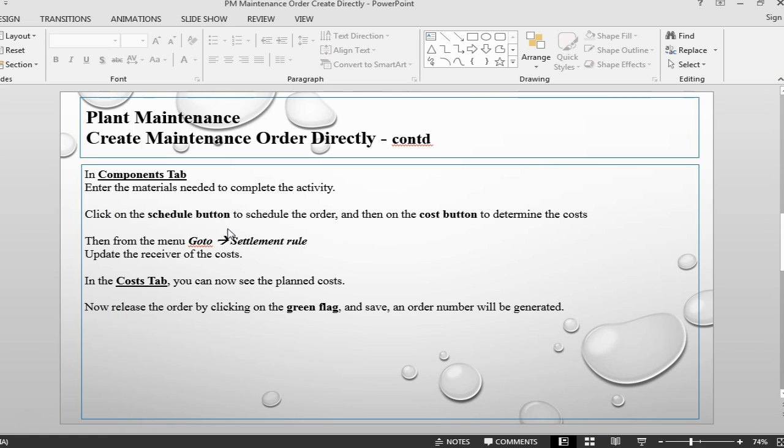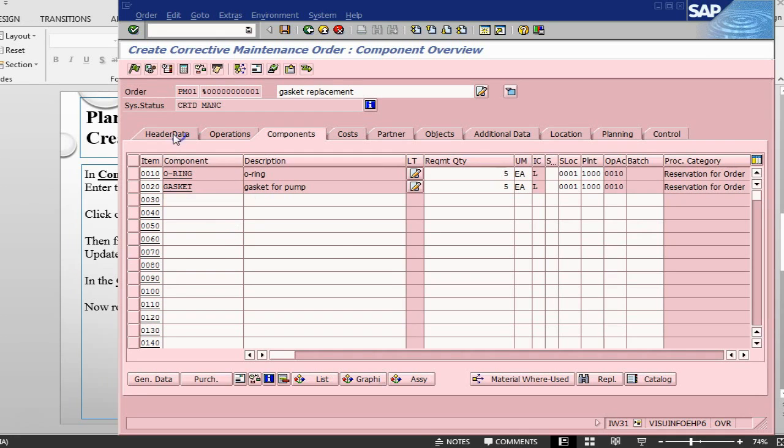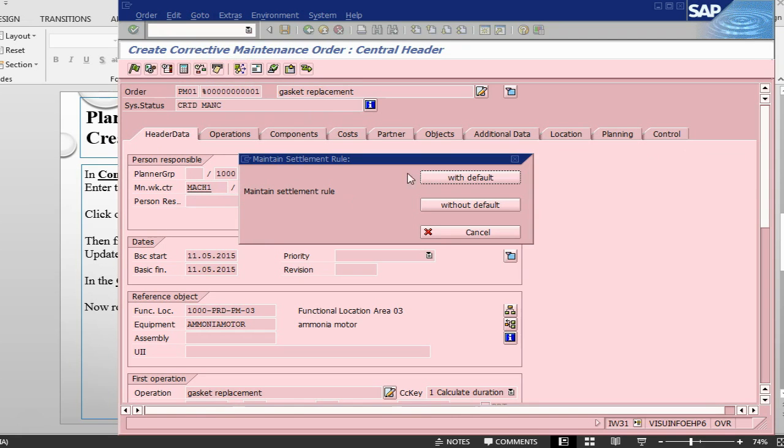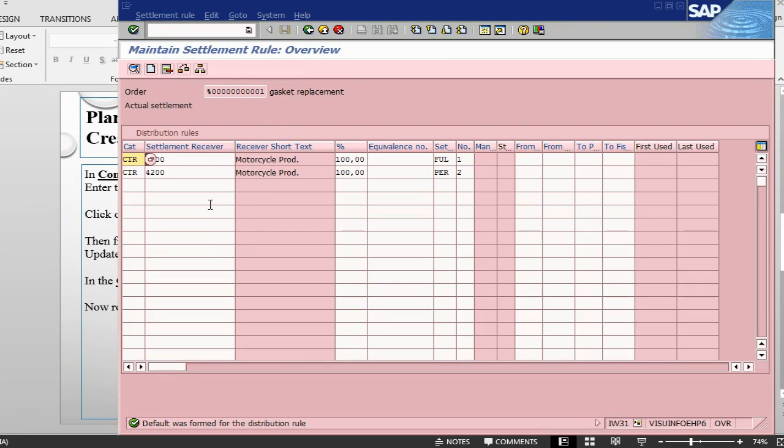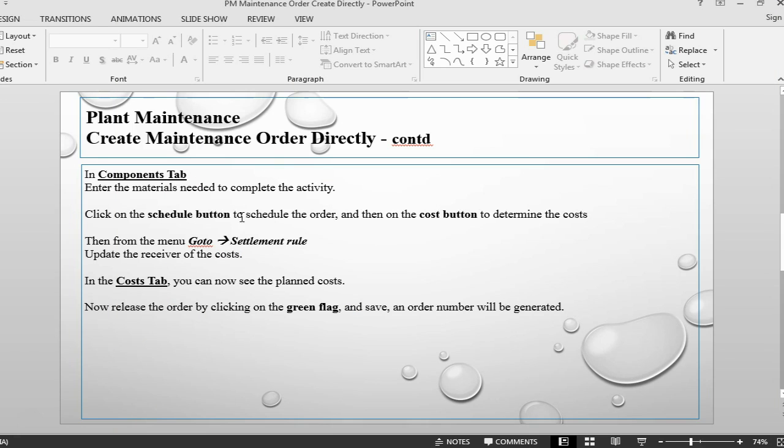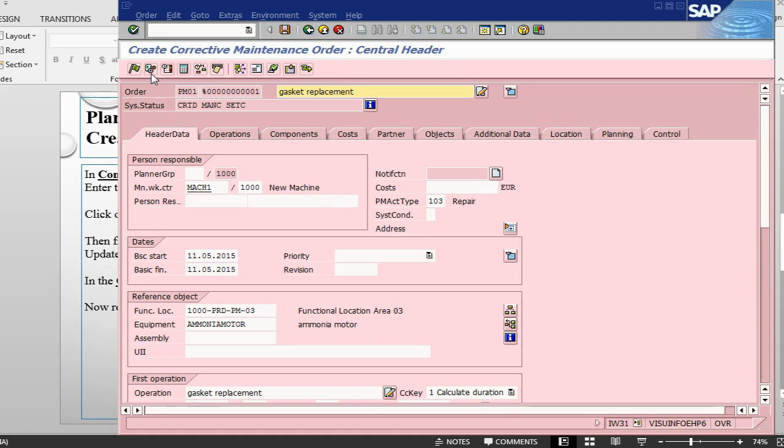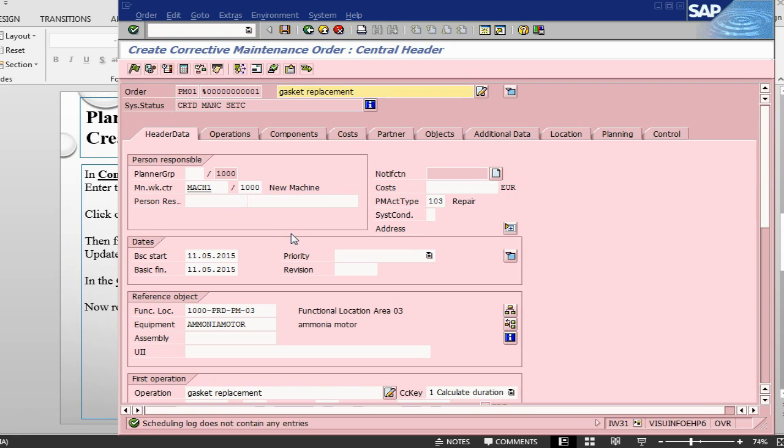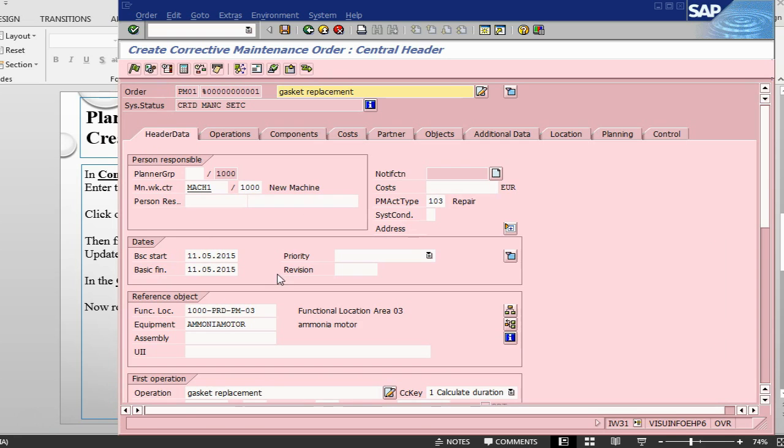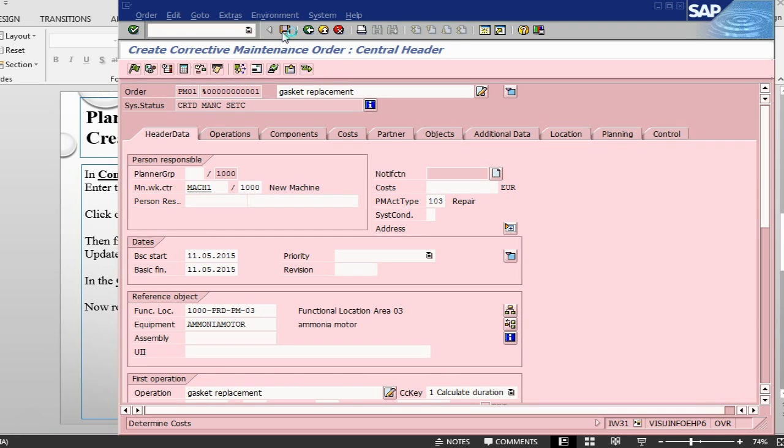We can now go into schedule, let's check the settlement rule first. Settlement rule is already there, it's already going to the cost center. Go back, we can go and schedule and then it should give us a cost. Schedule, let's take a look at the costing, it's not done any cost yet.